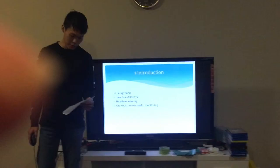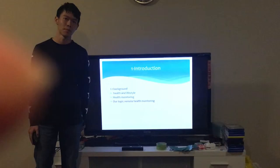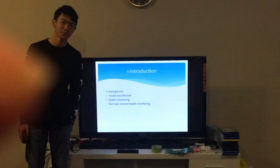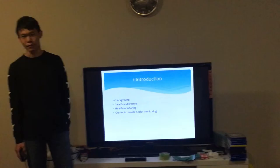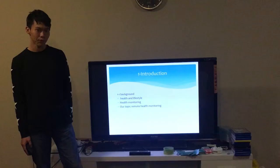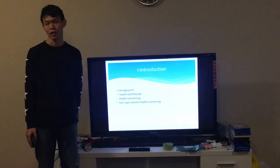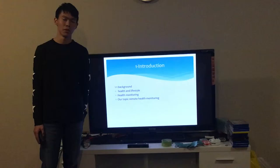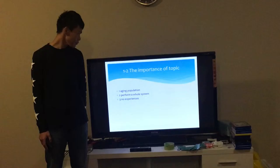As technology started developing, people pay more attention to their health and lifestyles. In that case, there are many health monitors being invented. In this health monitor, a new technology — a remote health monitor — will appear. That is also my topic.